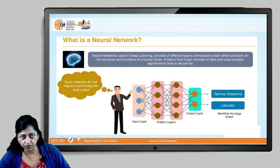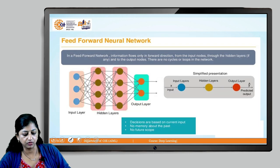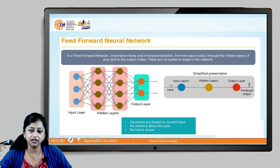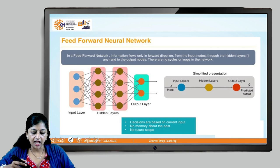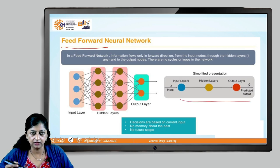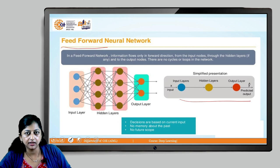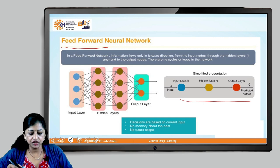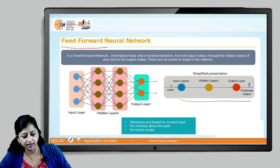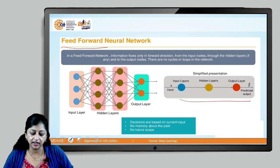Earlier, there used to be a feed forward neural network, from which the recurrent neural network has evolved. As the name suggests, feed forward means we are simply feeding data forward through different layers. There is an input layer, n number of hidden layers, and then output layers. In a feed forward neural network, information flows only in the forward direction — from input nodes, through hidden layers, to the output nodes. There are no cycles or loops in the network.